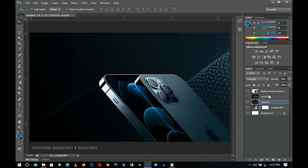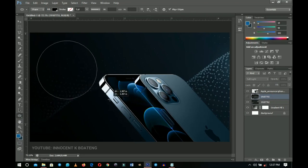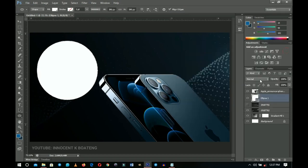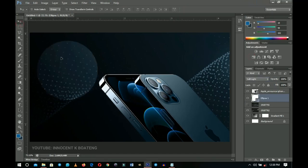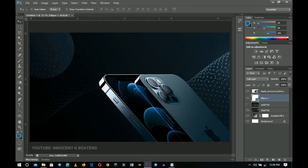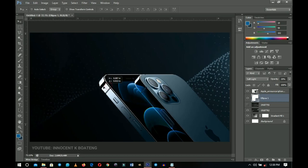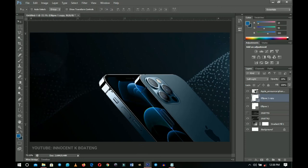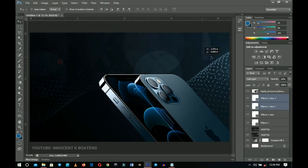The background looks simple and plain, so let's add more elements. Place this on top of the abstract background layer, then choose the Ellipse tool, hold Shift, and create a circle. Double-click to change the color to white, then set the blend mode to Soft Light to make it transparent, and reduce the opacity to 20. Press Ctrl+J to duplicate it, drag the duplicate to the bottom, and press Ctrl+T to transform it. Then select the second ellipse, press Ctrl+J again, and send a copy to another part of the design.